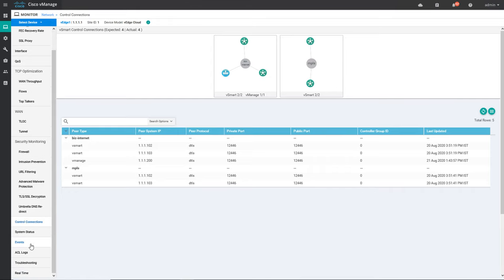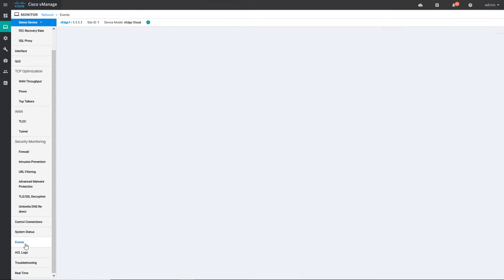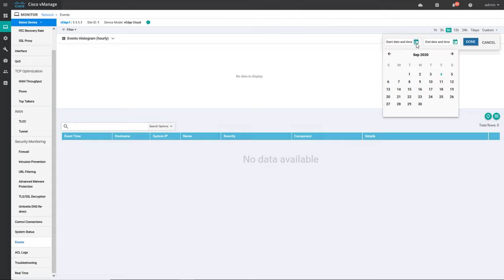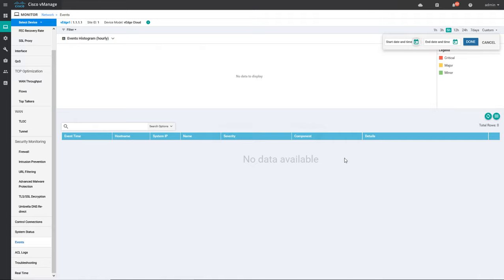You can also check events. Events means any event that has happened on this particular router — for example, any FIB update happened, any new route received — all that information you will get in the events. If you want to check events for 24 hours, 12 hours, or 6 hours you can click that. You can also use the custom button to select any start date and end date to check events in that time range.